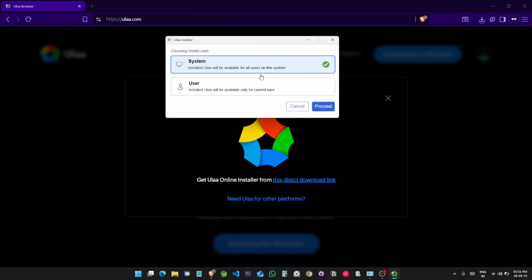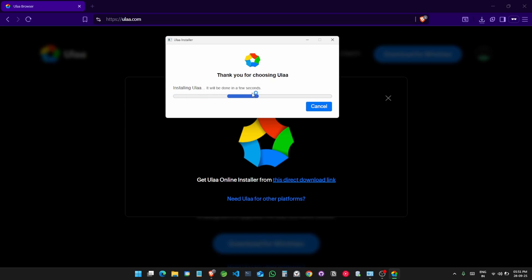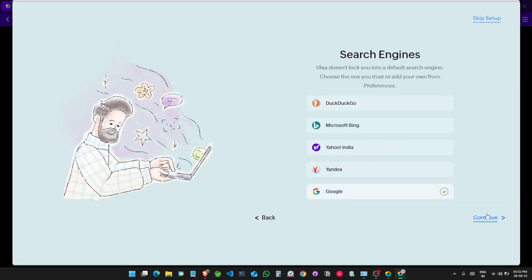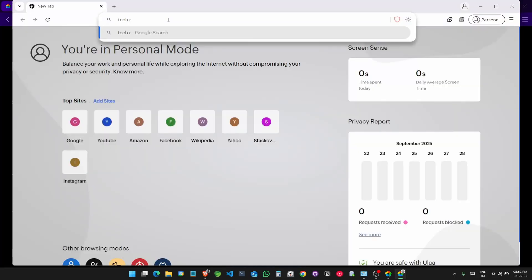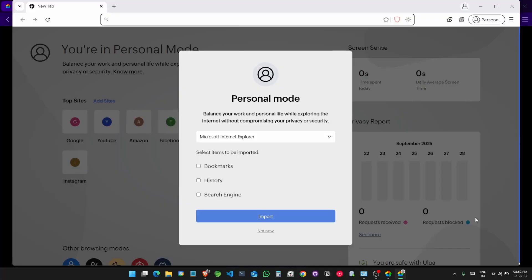I'm just going to use this for the current user — proceed. And here we go, the OOLA browser has started up. Let's set up — skip and start browsing.